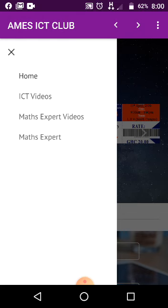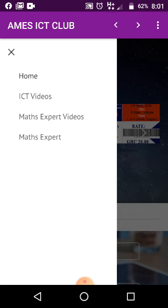You can go to ICT Videos — those are tutorials on ICT. Math Expert Videos are the videos uploaded on YouTube; you can watch them all in the app. Don't forget to subscribe to our YouTube channel.